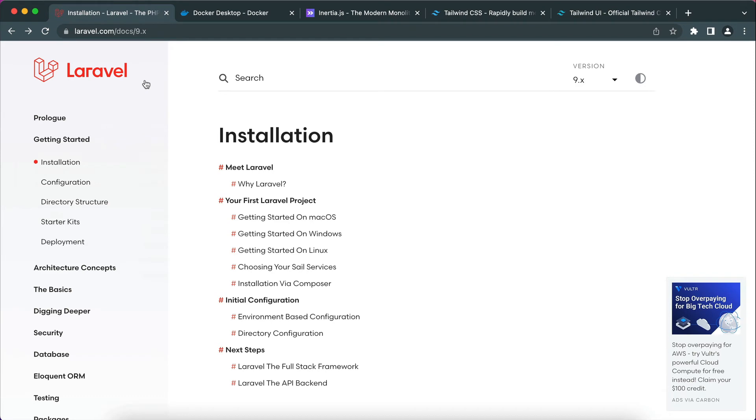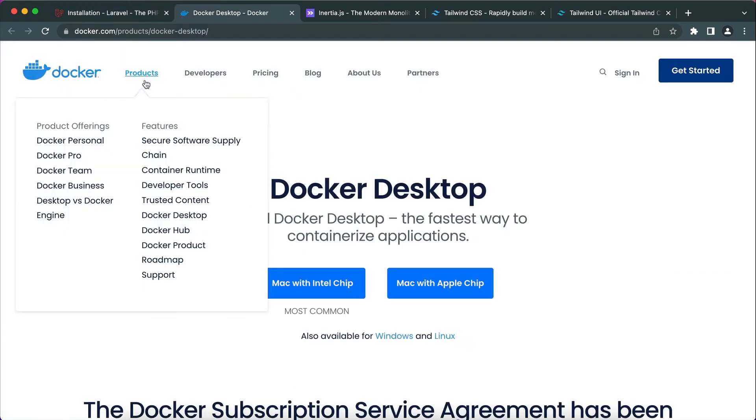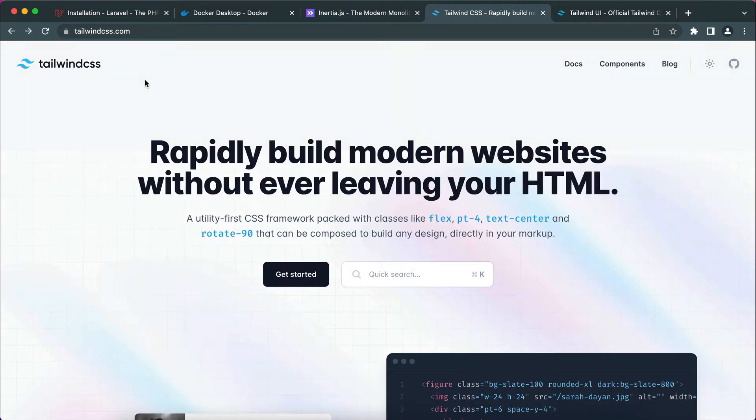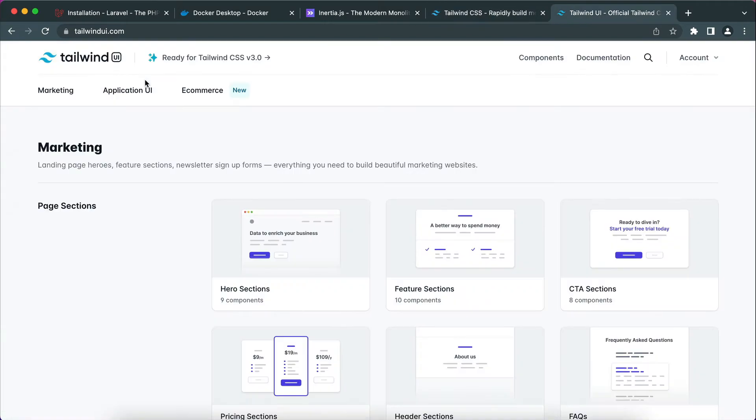We will be using Laravel 9 installed on Docker, and also using Inertia.js with React and Tailwind CSS. Actually, I will not be writing Tailwind CSS that much. I will be heavily dependent on Tailwind UI as it offers a bunch of components that are awesome. It makes it super easy for anyone to build beautifully designed applications.